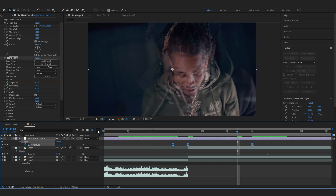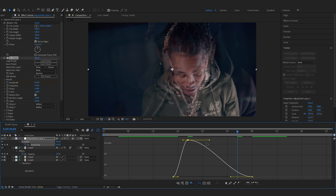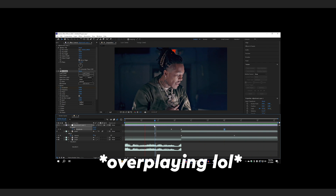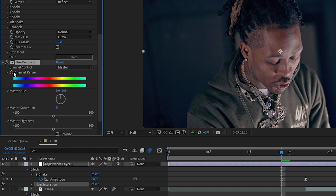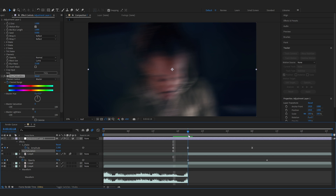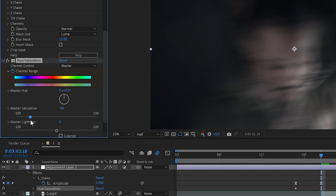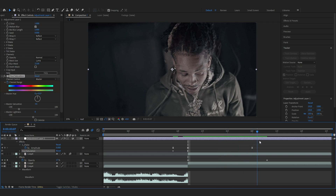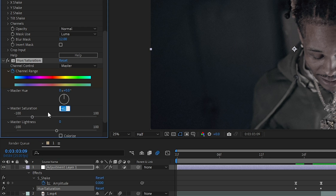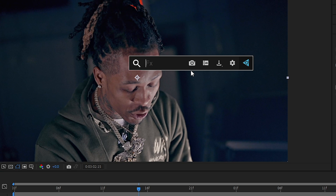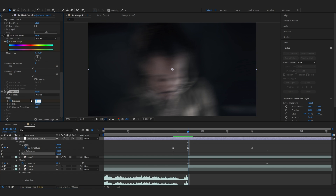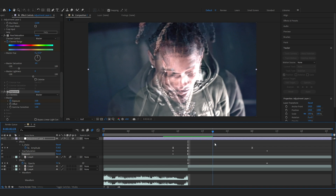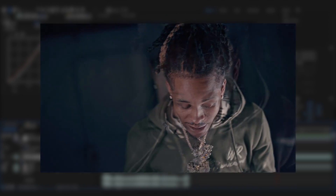Easy ease the keyframe, go into the graph, and in the value graph selecting one handle only, make a graph like this — this already looks crazy. Then I'm going to add a Hue and Saturation onto the adjustment layer, hit the stopwatch on the channel range, go over to where the cut happens, and lower the saturation to like 60. Then go forward in time and set it back to 0. Lastly, add an Exposure to create the flash — put the amplitude to like 3, go a bit further, set it back to 0. That's our first effect done. Pretty simple and easy, but this effect goes really hard when the beat hits.